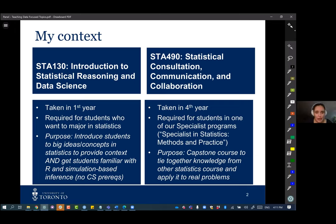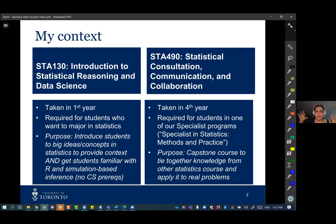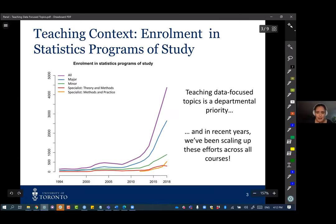One thing to note about Stat 130 is that we don't assume students come in with any programming knowledge or experience with statistics. Some do have that experience and can support each other, but it's not assumed. In the fourth year course, on the other hand, these are senior students in one of our specialist programs who've taken a lot of statistics courses, are already familiar with R, and the course ties everything together — applying it to real problems on a larger scale.